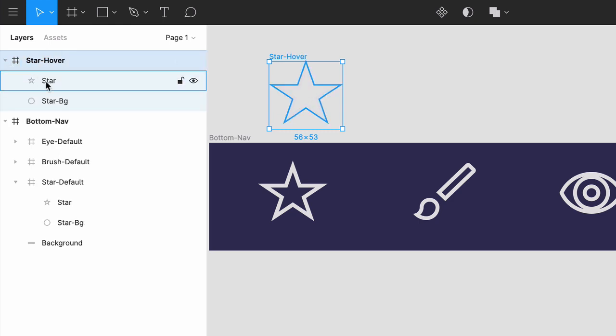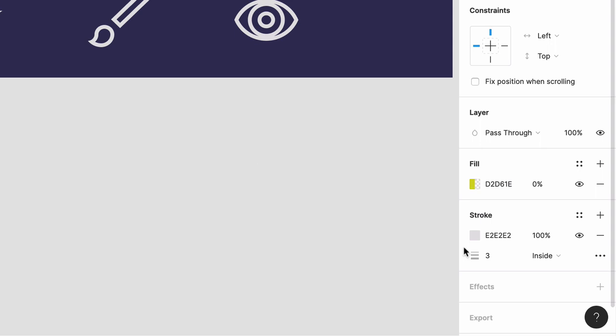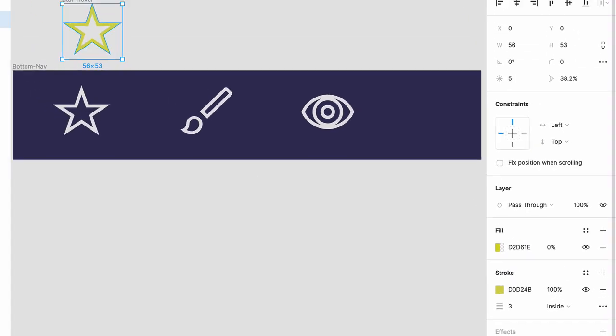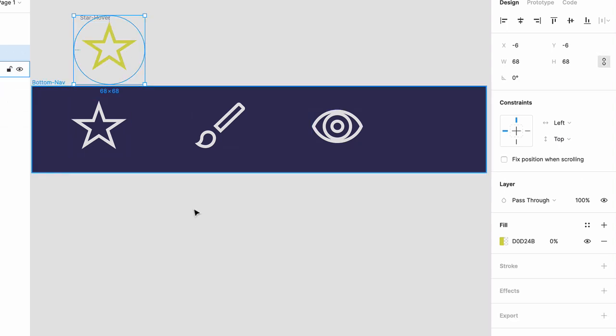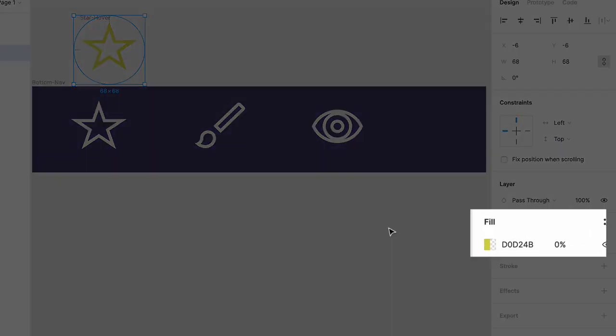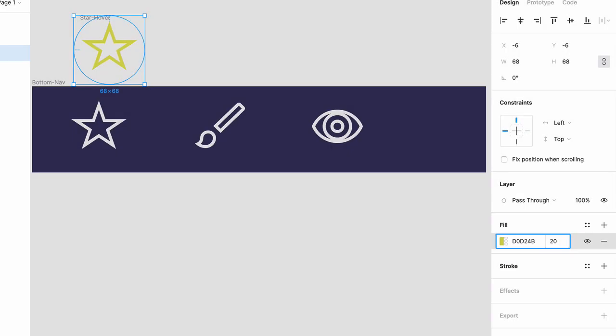Select the star, change the stroke color to D0D24B, which is a bright yellow. Then click on the star bg layer, which has that same yellow as a fill, and bring the opacity up to 20%, and you'll see the faint yellow circle appear.